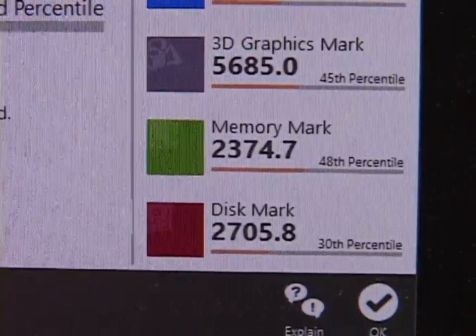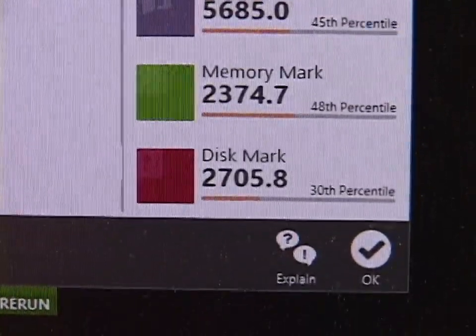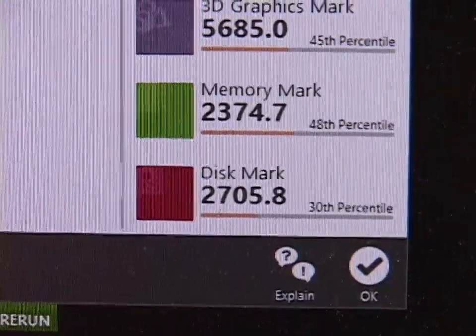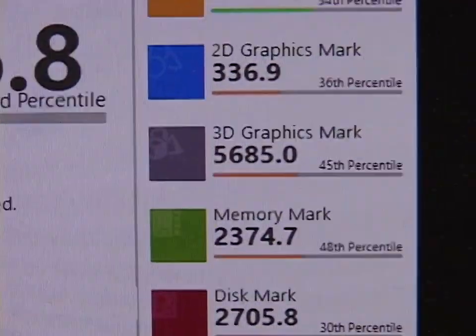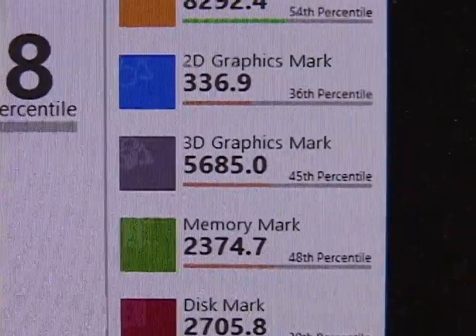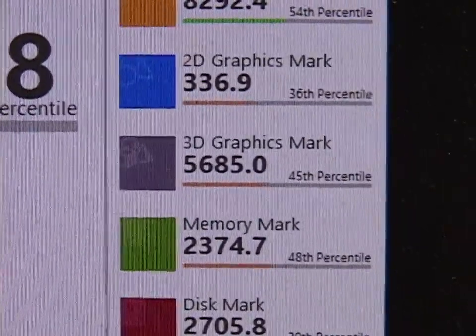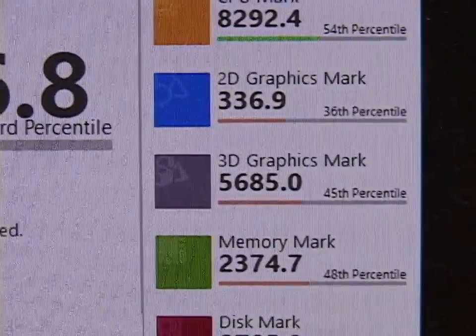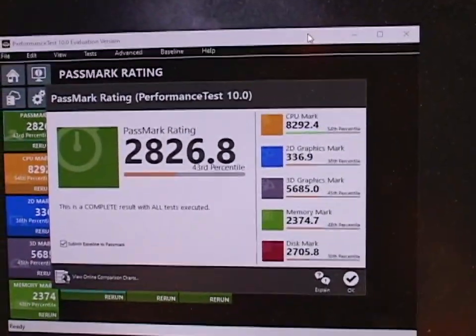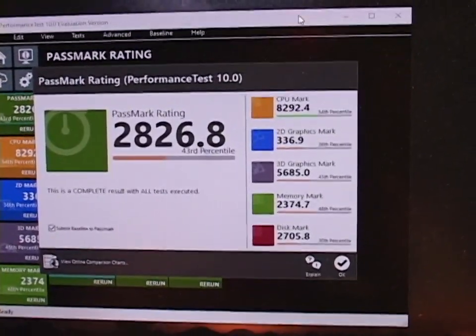Our memory mark went up, and our disk mark just barely went up. So yeah, the loss, the small decrease in the 3D graphics score disappoints me a little bit.